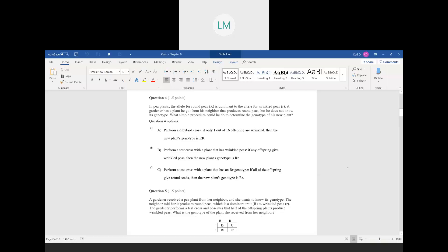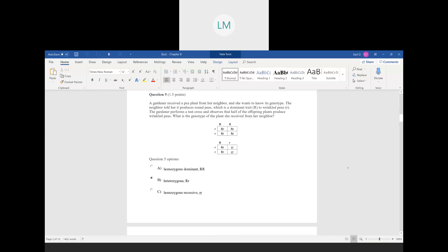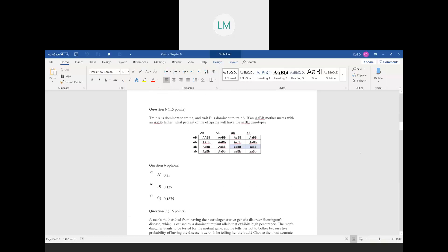Question number five is related to question four. We have that pea plant with the dominant trait round peas, and we're doing a test cross. We observe that half of the offspring produce wrinkled peas. What is the genotype of the plant? These are the two possible Punnett squares: the test cross individual on the side, and the plant of interest is either homozygous dominant or heterozygous. If homozygous dominant, all offspring would have round peas. But if half have wrinkled peas, the answer is heterozygous.